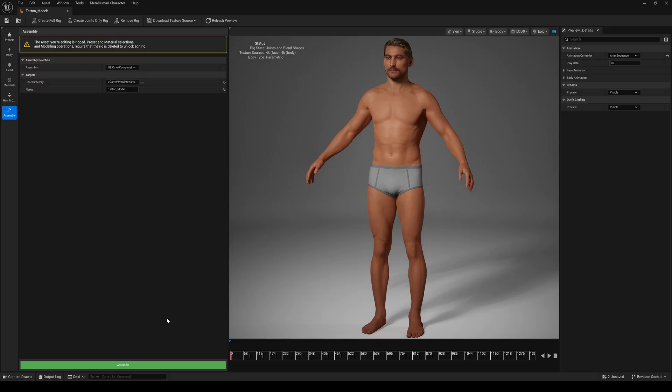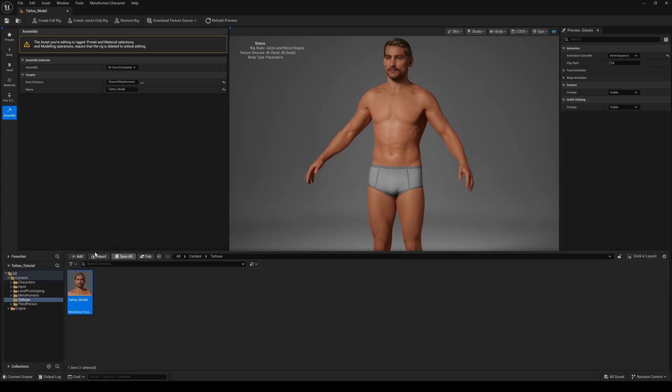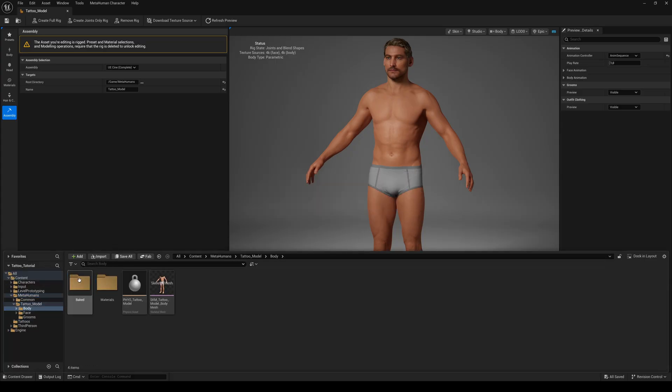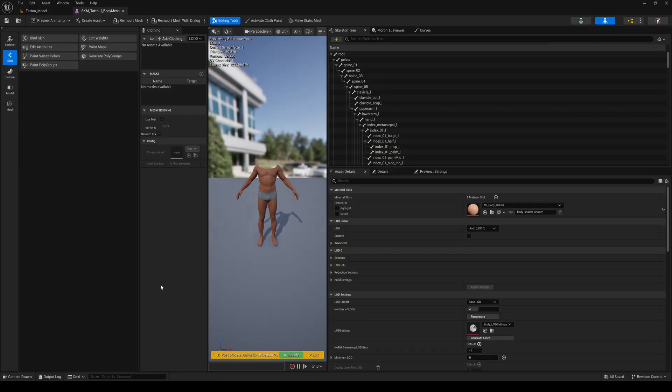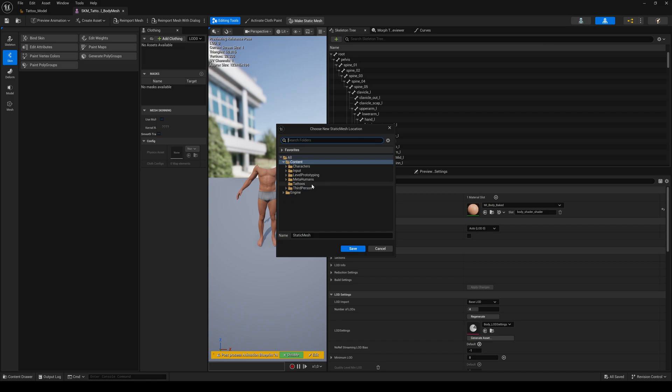Then assemble the character. In the content browser go to the metahuman folder and inside the body folder of your metahuman double click the skeletal body mesh. Then click on make static mesh, so we don't need to mess around with a skeleton in Blender.